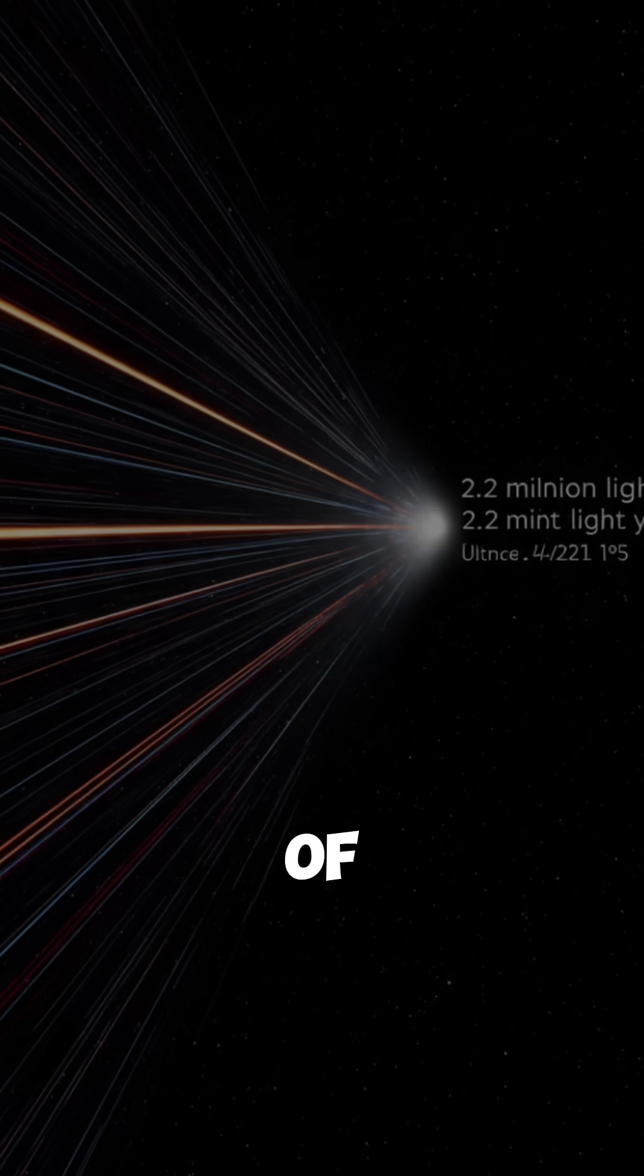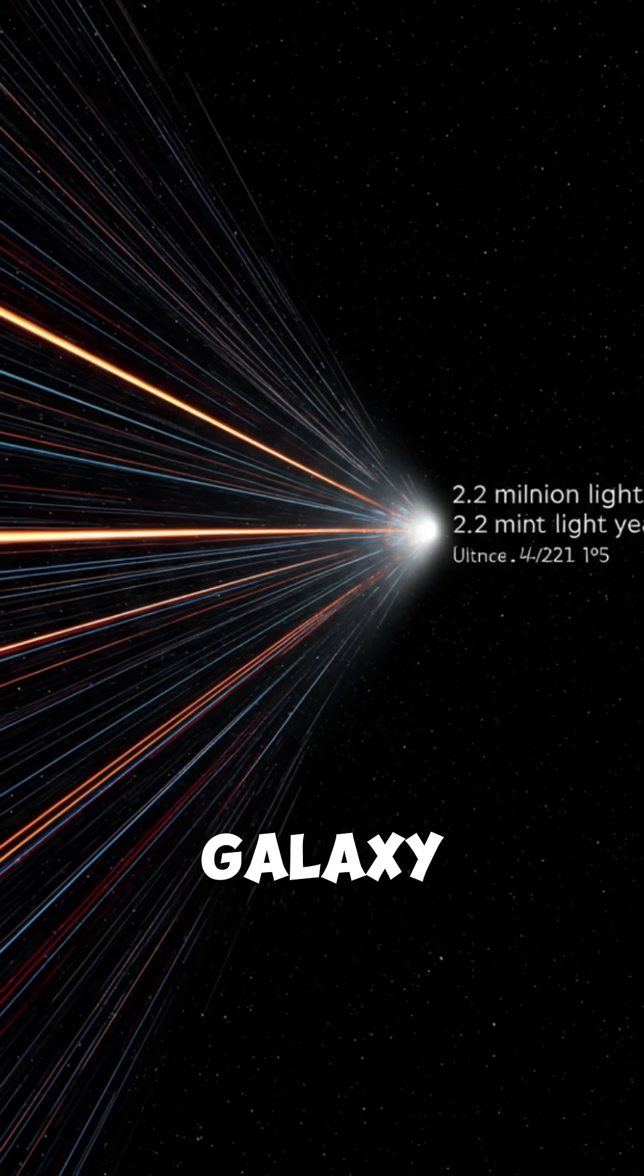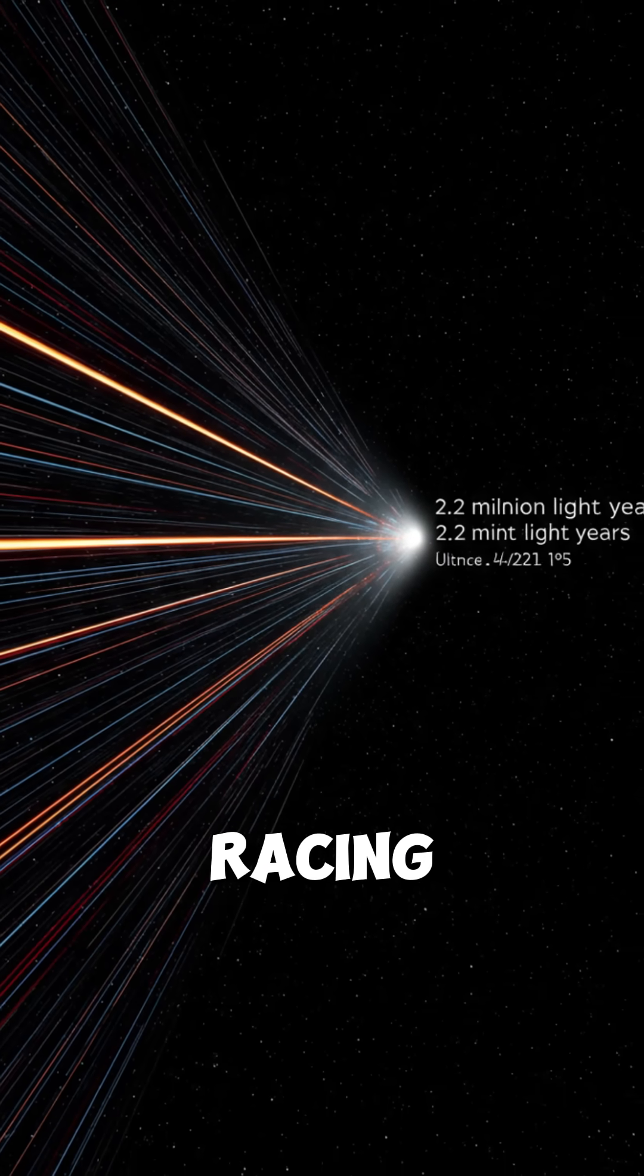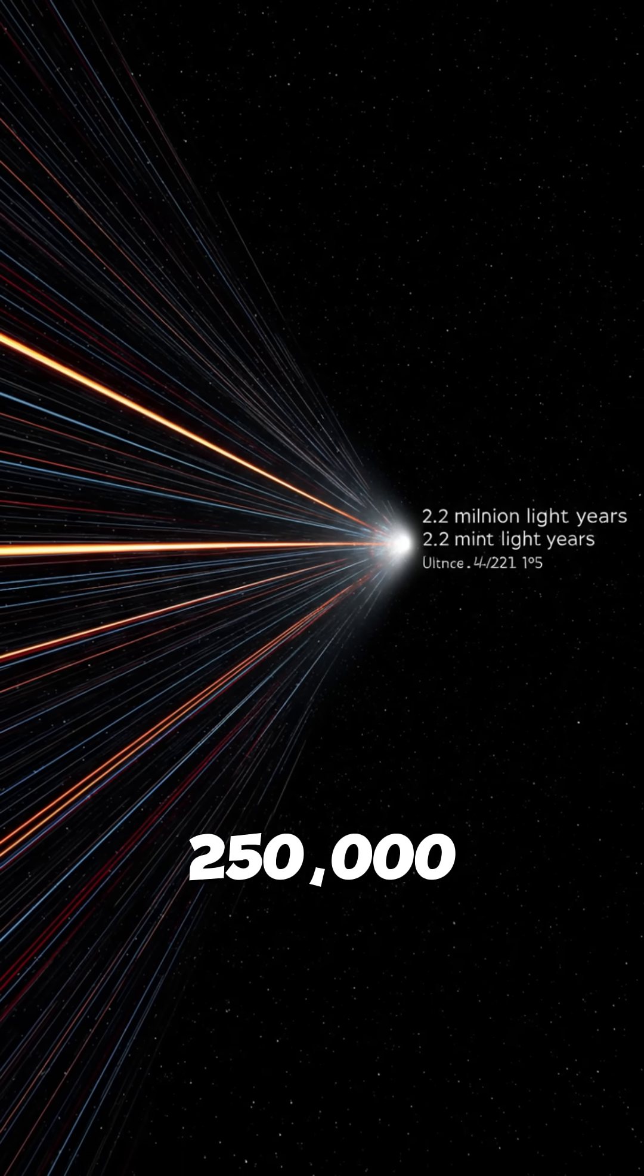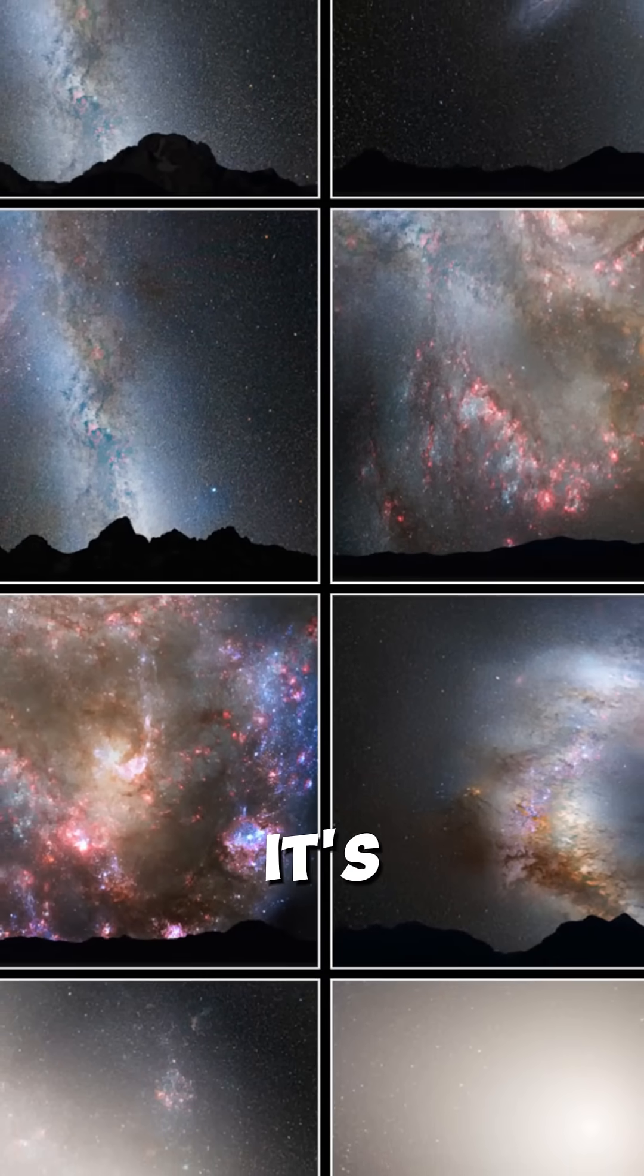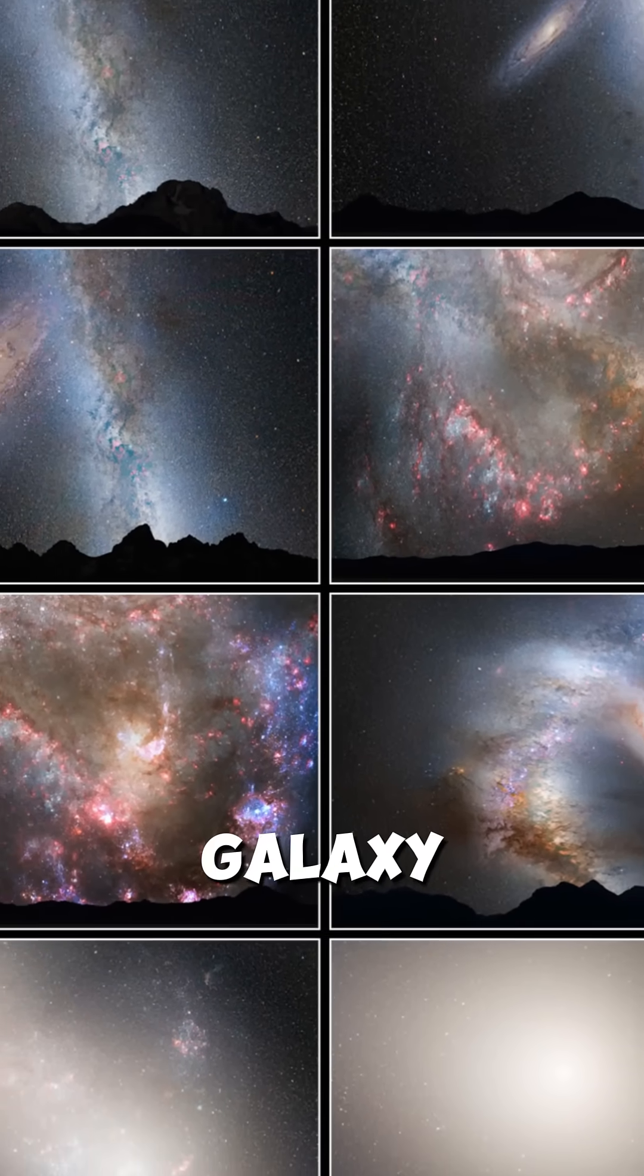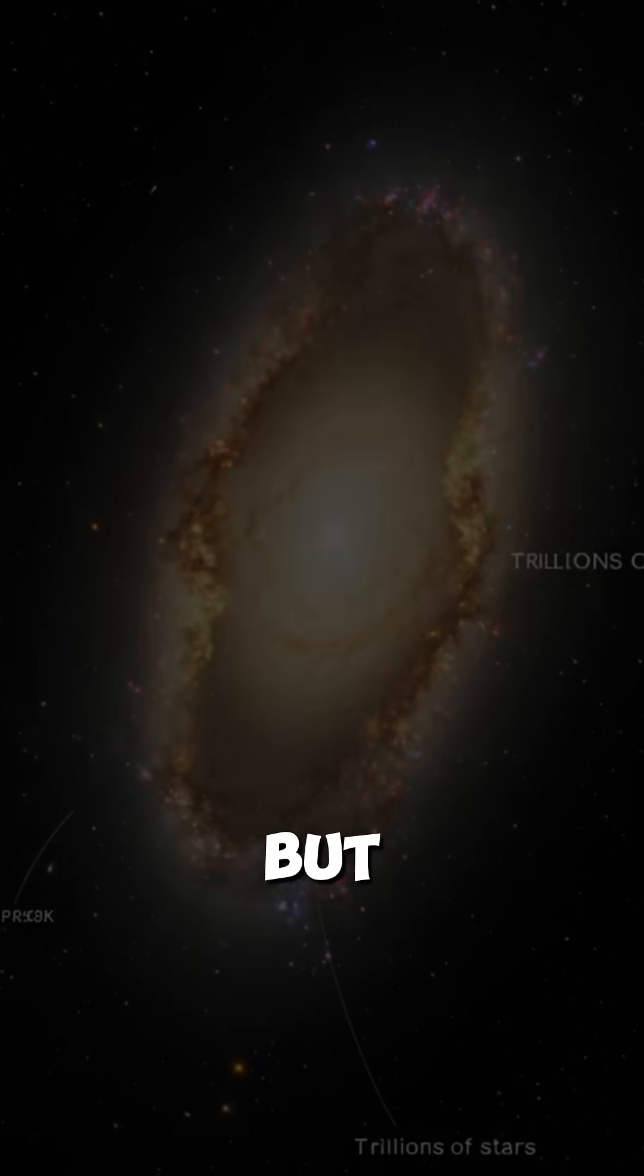Speaking of not being done, there's a galaxy called Andromeda that's 2.5 million light years away, racing toward us at 250,000 miles per hour. And in 4.5 billion years, it's going to crash into our galaxy in the most epic cosmic collision ever.